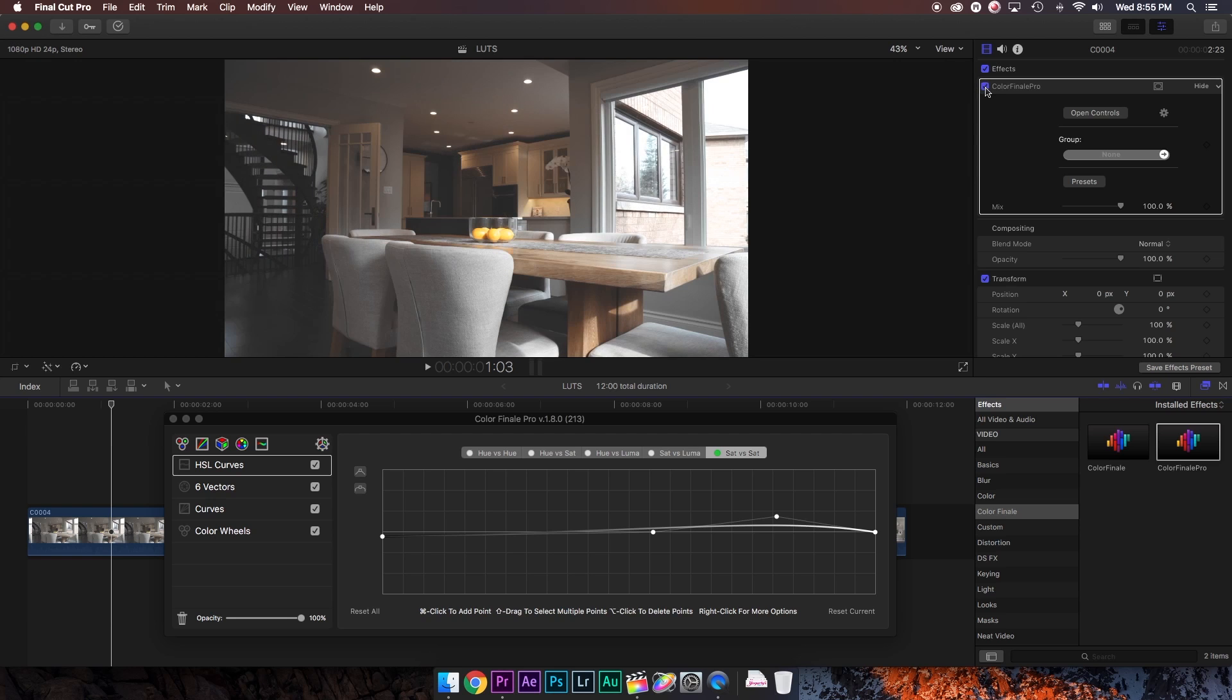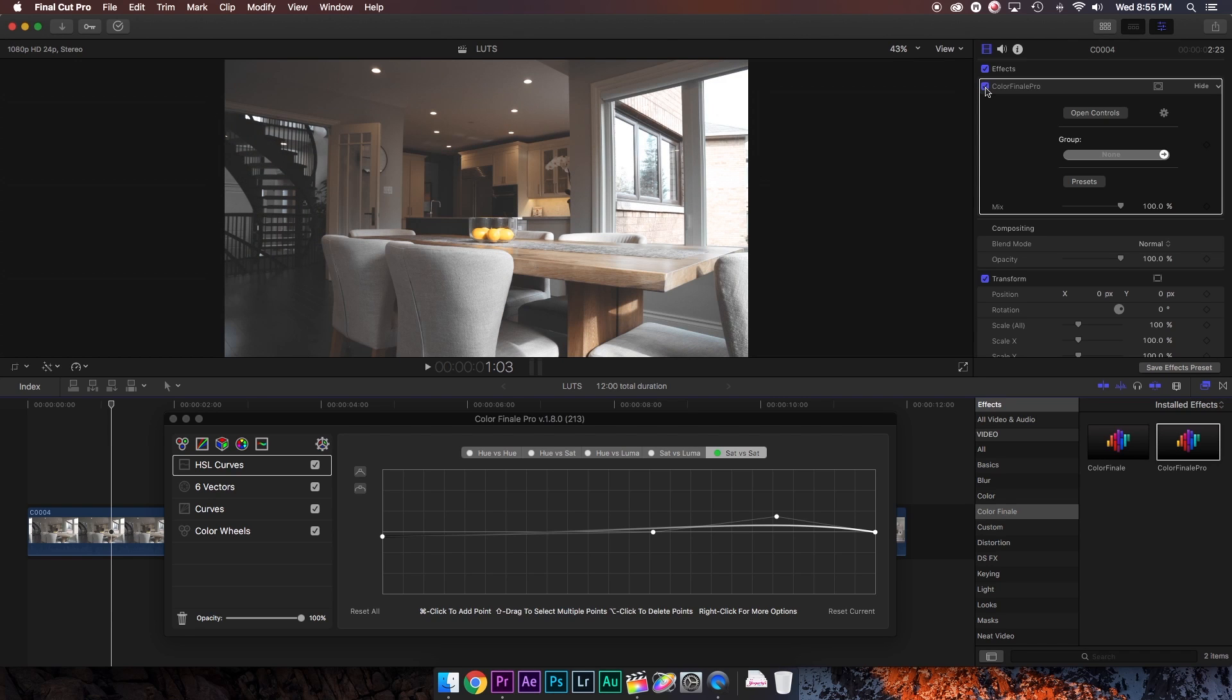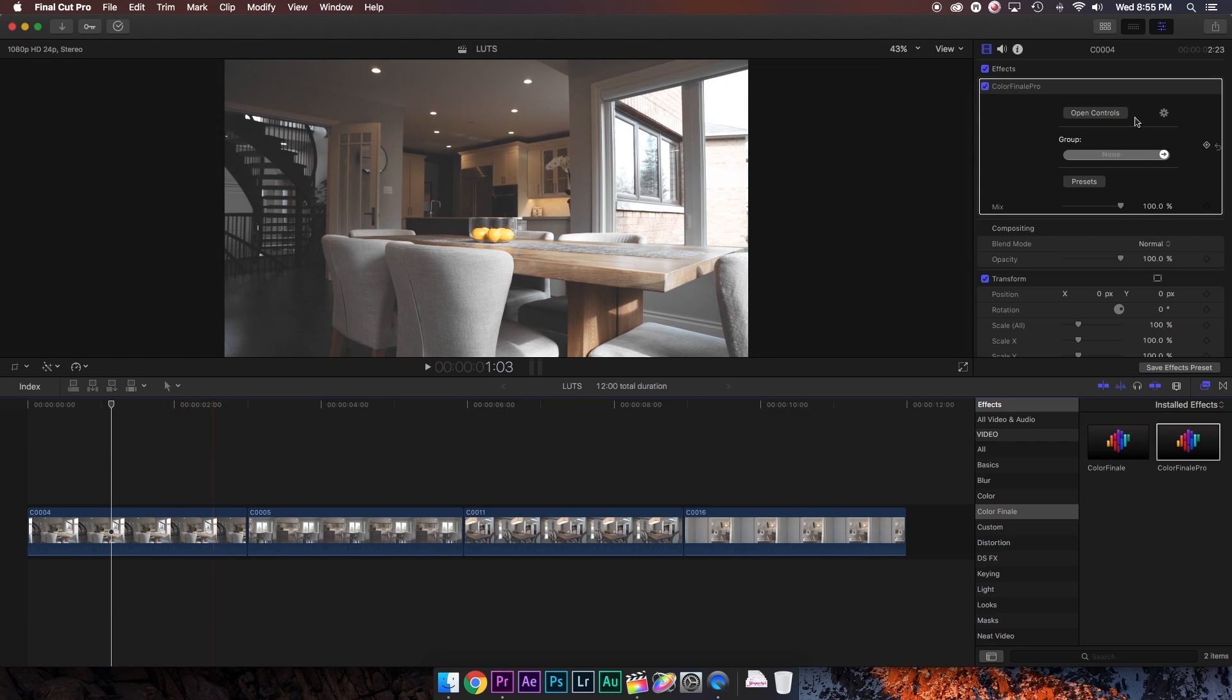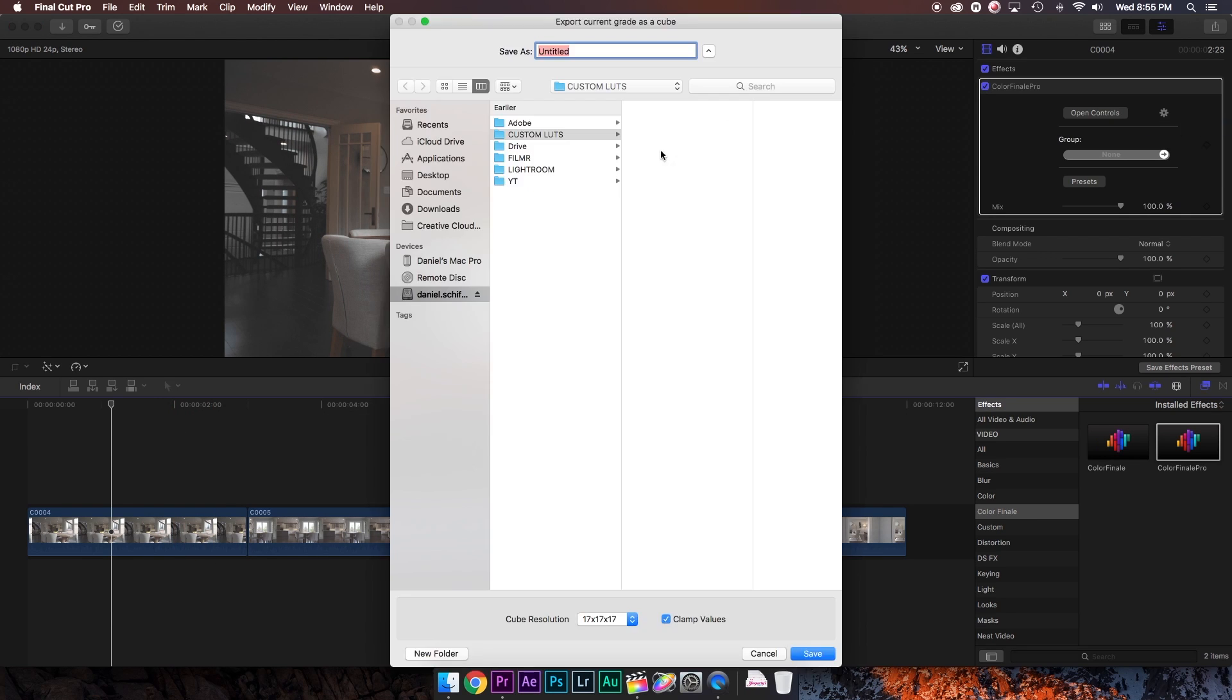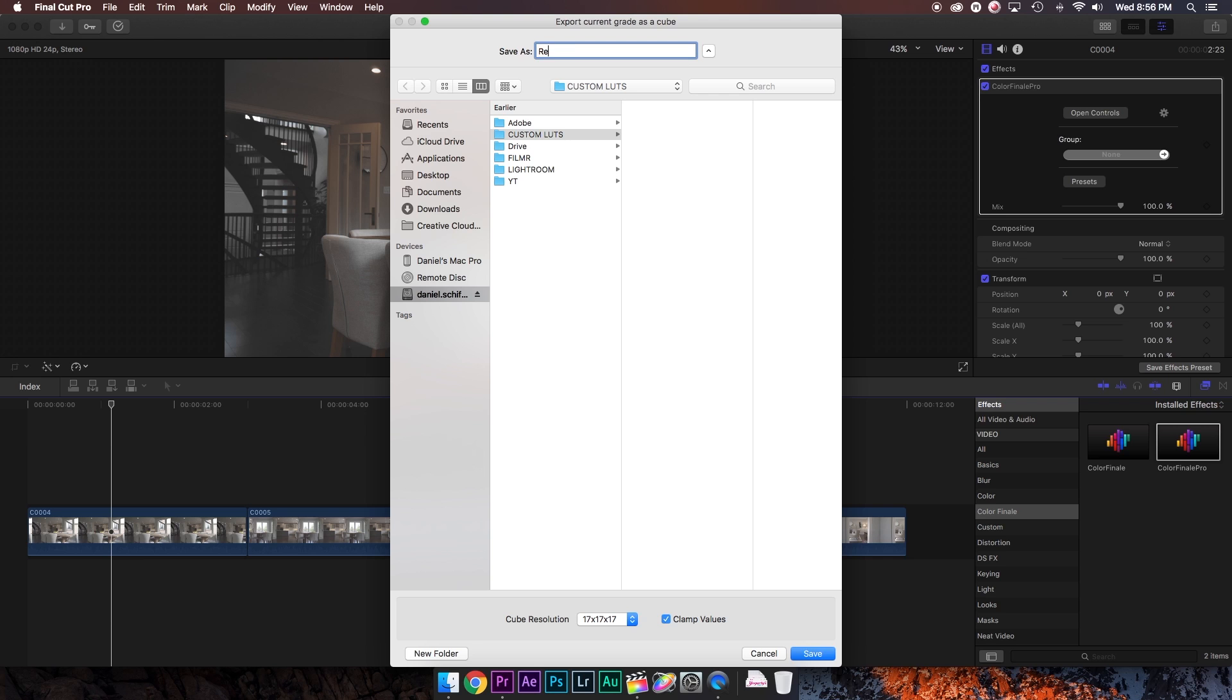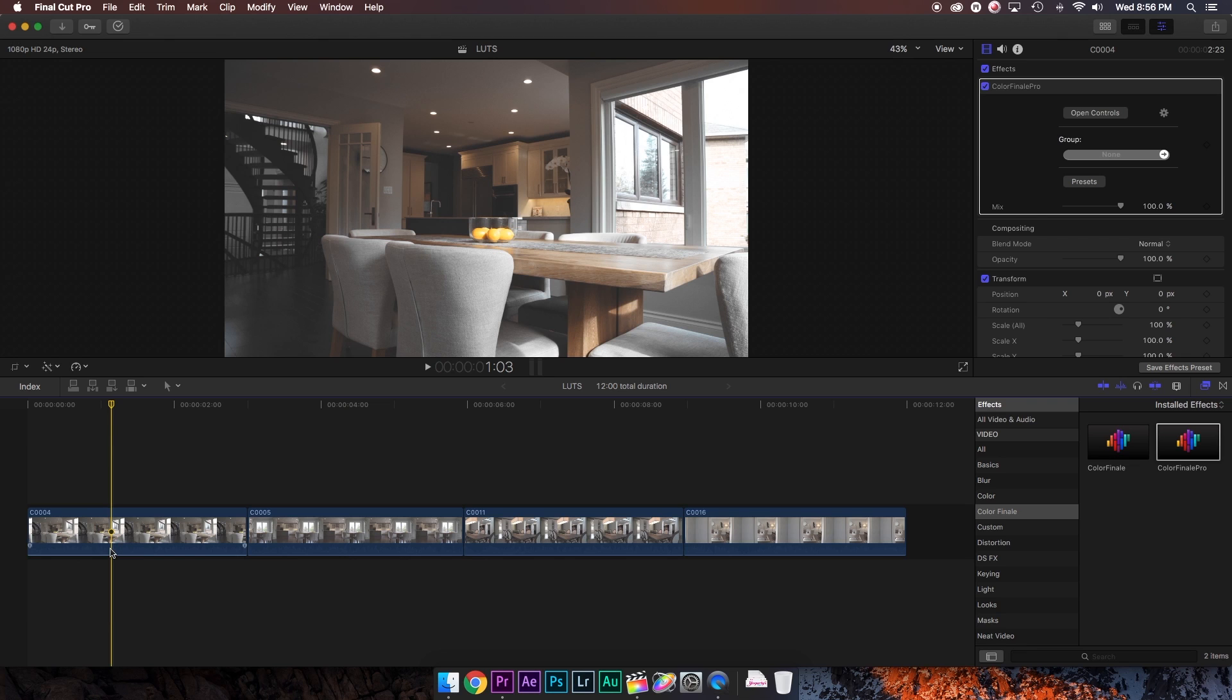I like that desaturated sort of vintage cinema look. So now I want to export this as a LUT. To do this, all we have to do is hit this gear icon, hit export as LUT, choose where we want to save it. In this case, I've made a folder called custom LUTs. I'm going to save it as real estate. You can choose the resolution. Hit save. And that is literally it. You have made a LUT in Final Cut using Color Finale, and it's that easy.